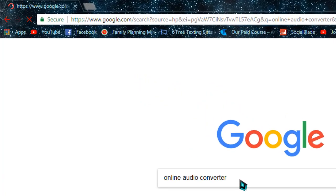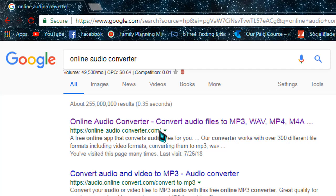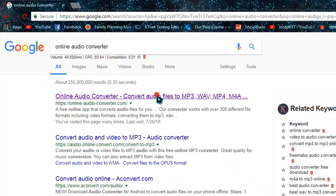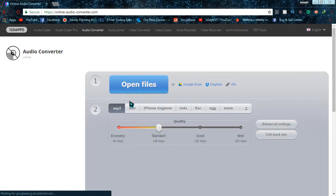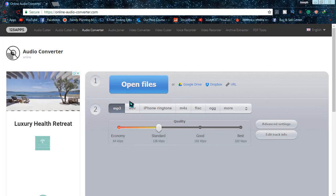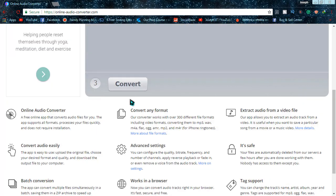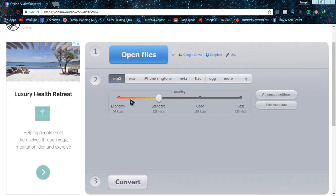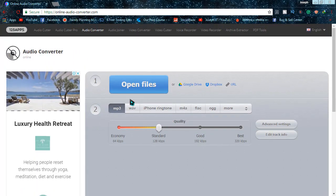When you get to the search results, simply go to the first one, online-audio-converter.com. It is one of the finest and most awesome websites I have ever seen. With this website you can perform various tasks, but today I will be showing you video to audio conversion.